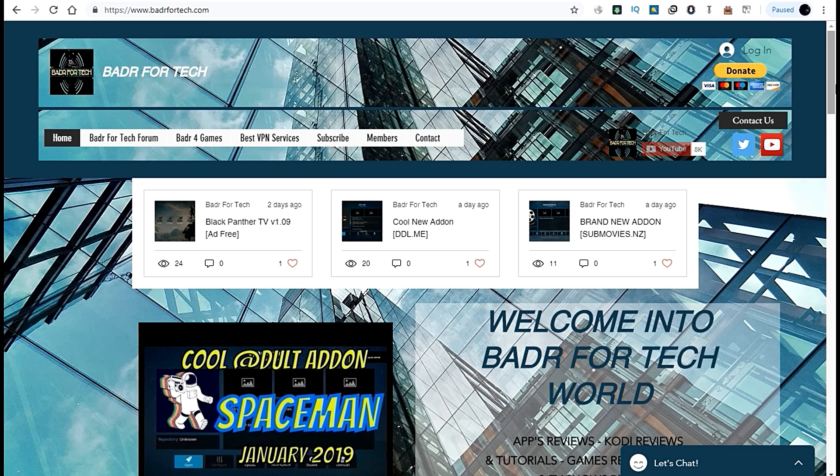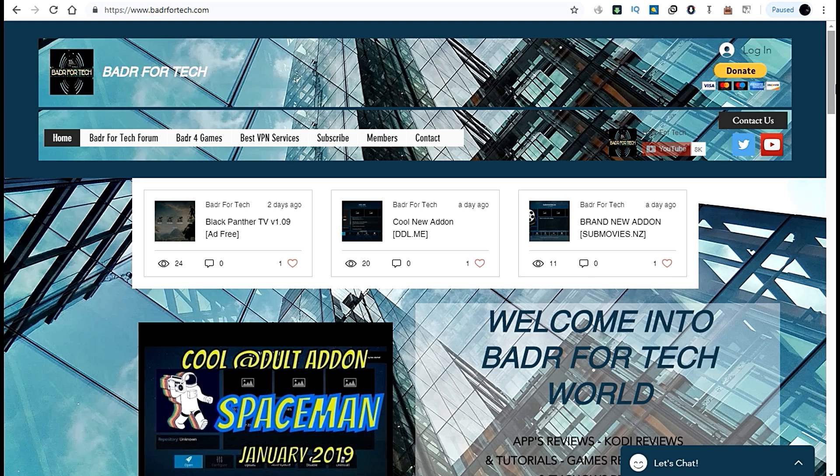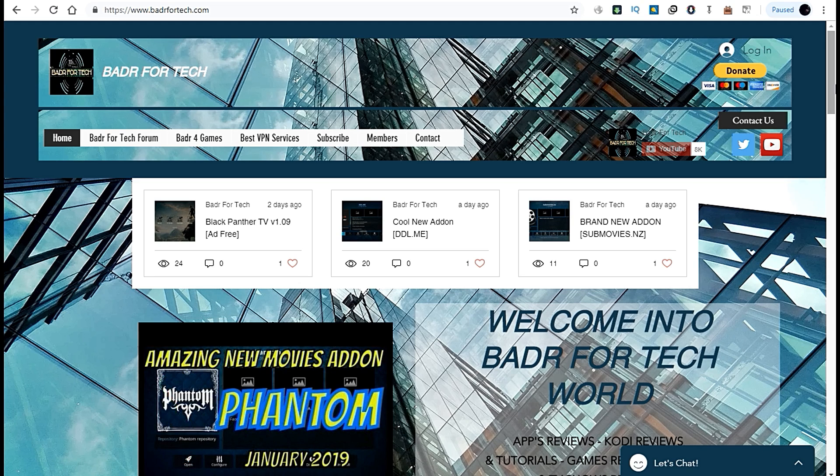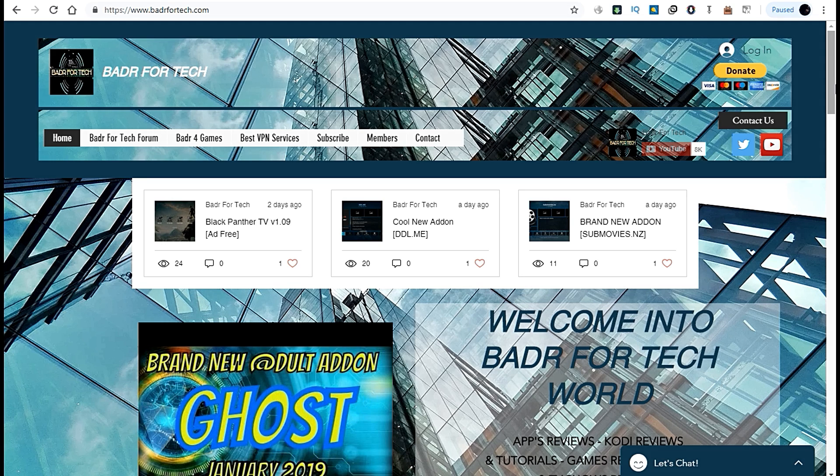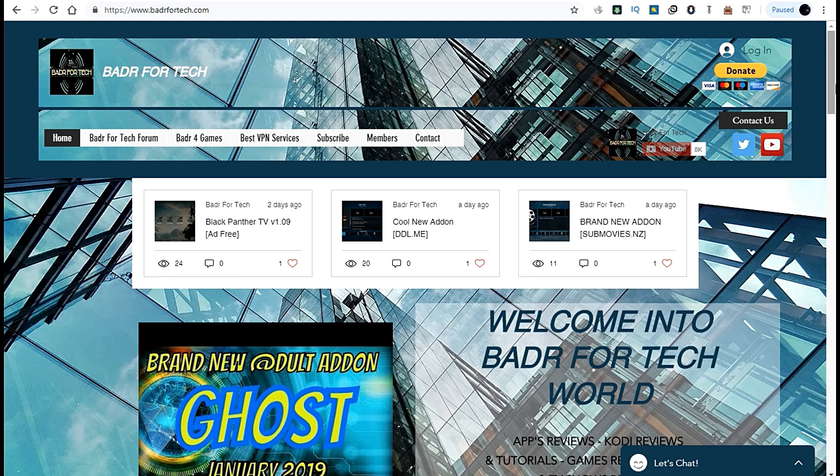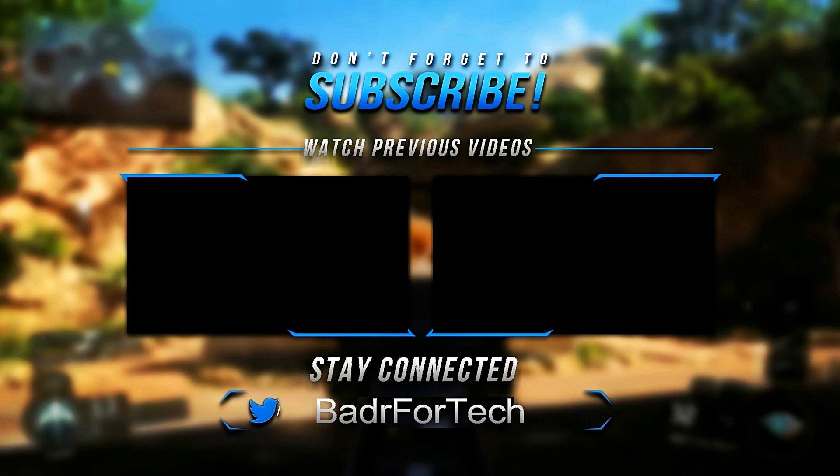That's it guys. I'm waiting for you to come to the forums and wait for more new stuff. See you later and bye bye.